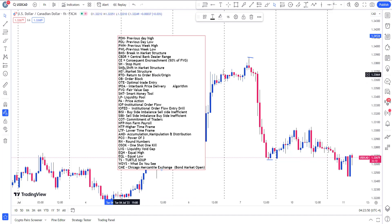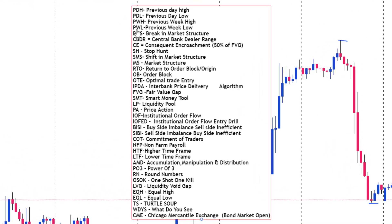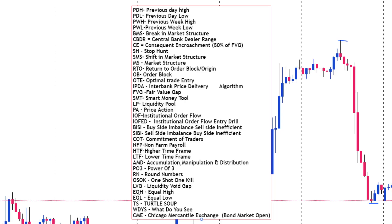You can also see previous week high and previous week low. Break in market structure — I've also made a video explaining all this, the ABC of market structure, so you don't need to struggle with that. Stop hunt simply means your stop loss is being hunted — you are acting as liquidity.